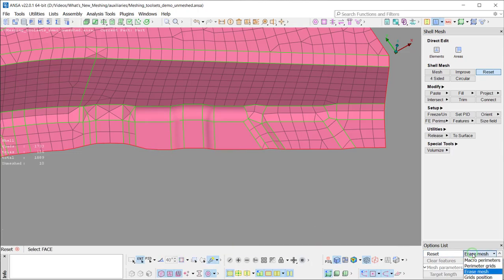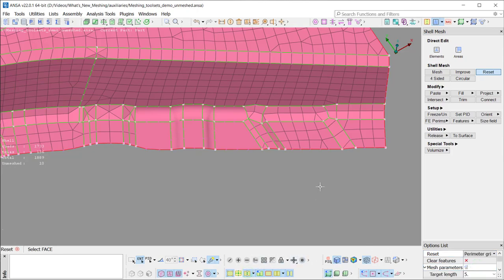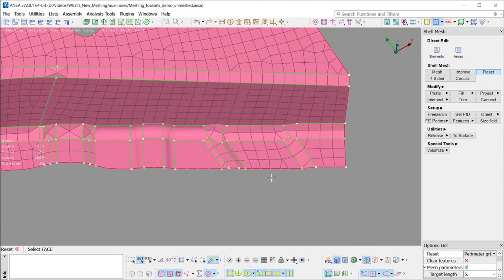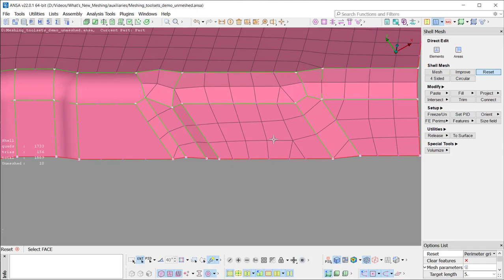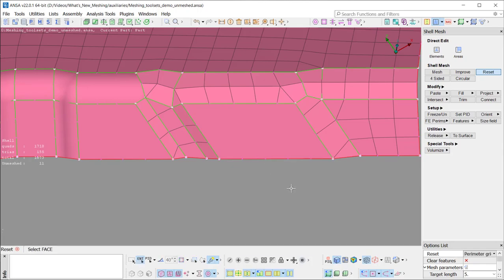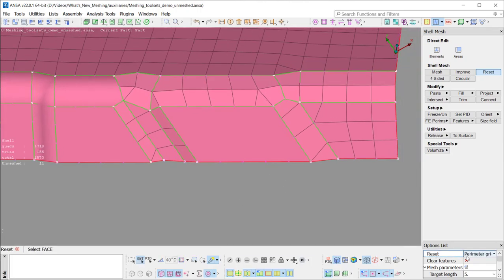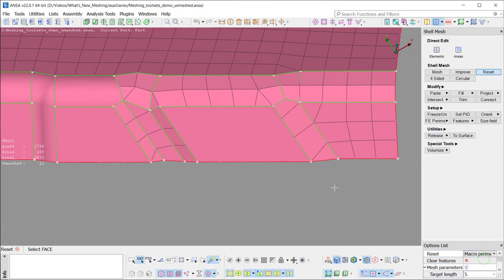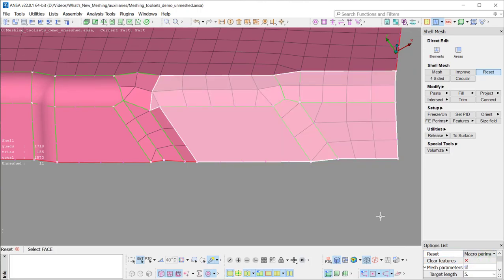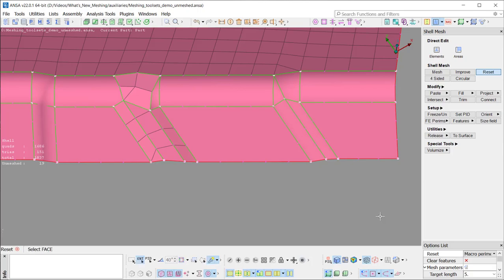The Perimeter Grids option, apart from erasing the MESS, changes also the number of the grids on the perimeters and their distribution, based on the MESS parameters and quality criteria. Finally, with the Macro Perimeters option, any macro perimeter that is released or joined is restored to the underlying Faces.